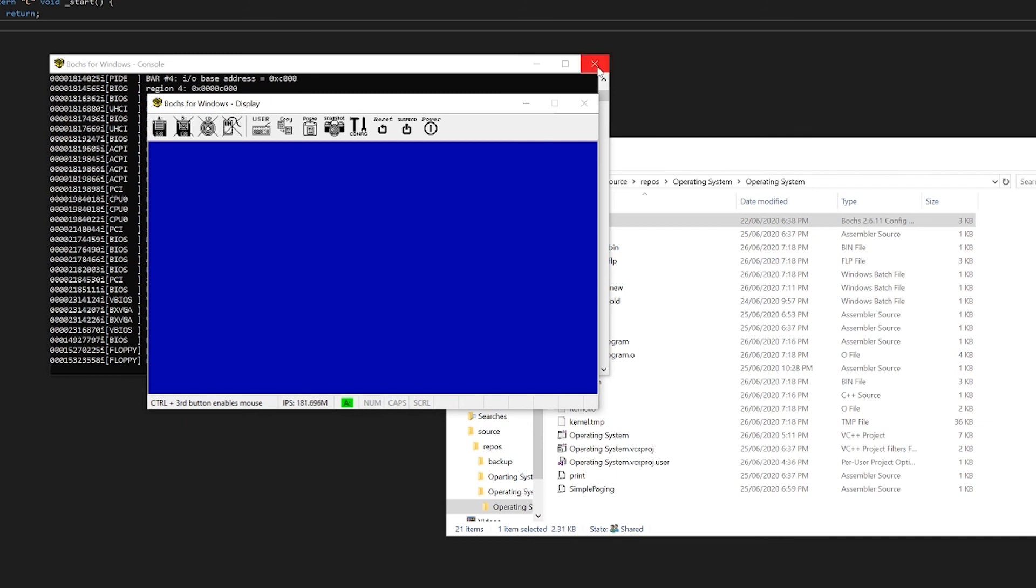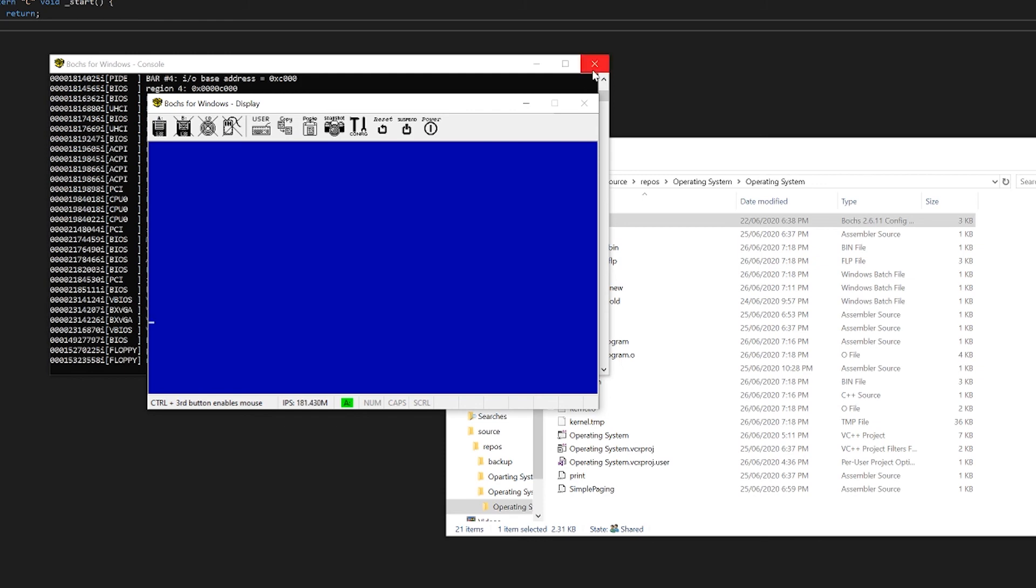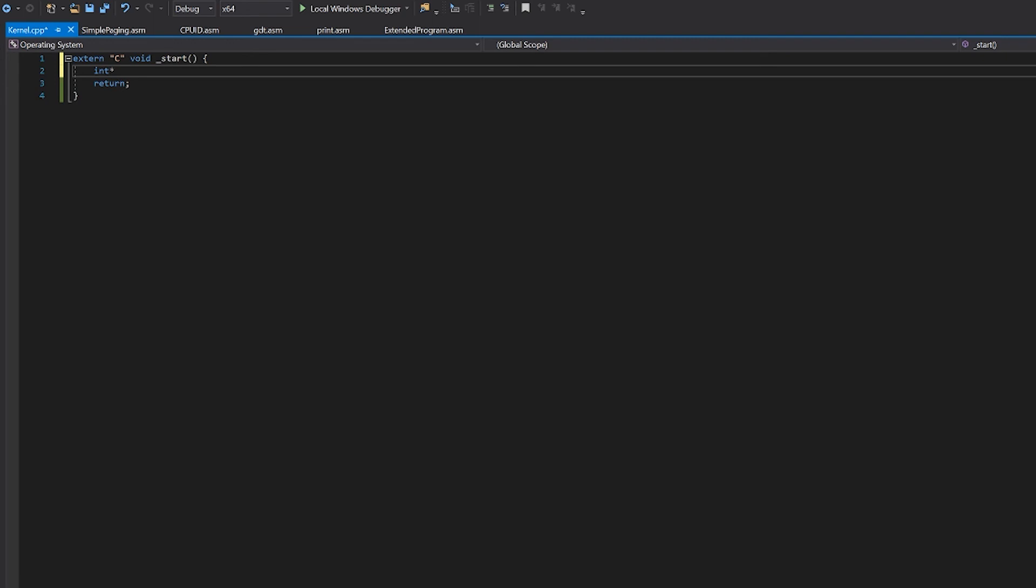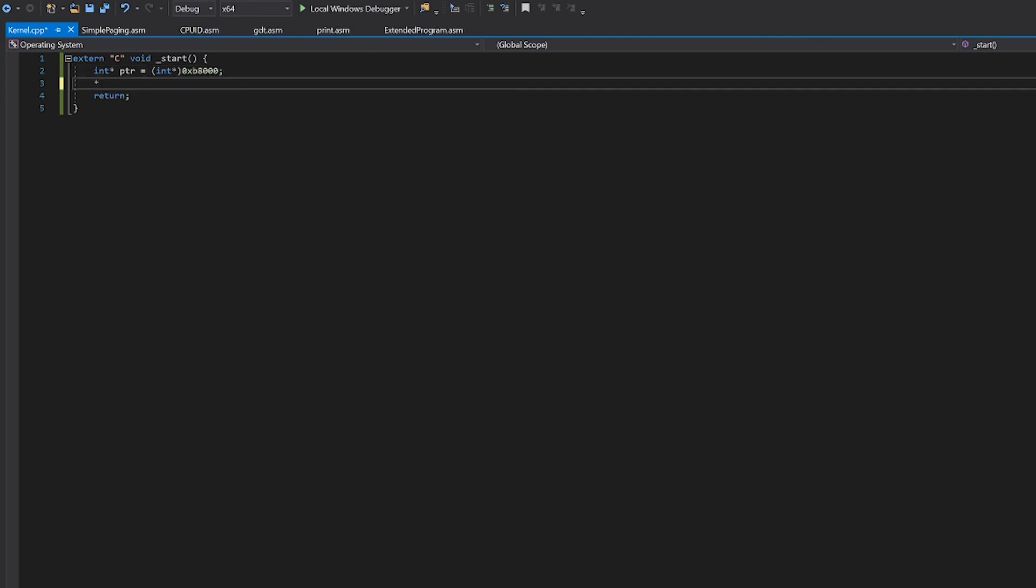Now just to validate that we are actually running this C code, let's do something special. Let's make an int pointer to b8000 which is our video memory address. Now we can do something like this. And we'll see what that does.